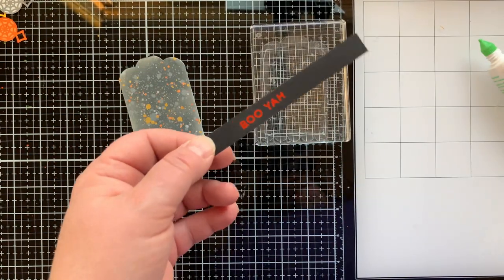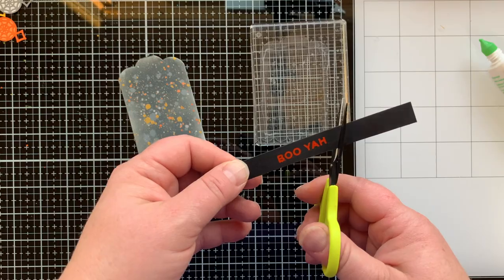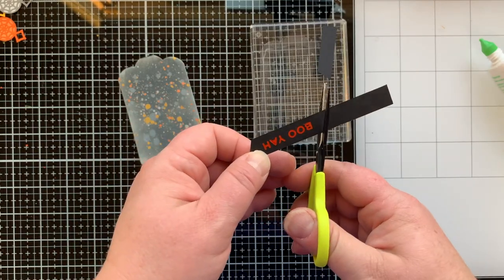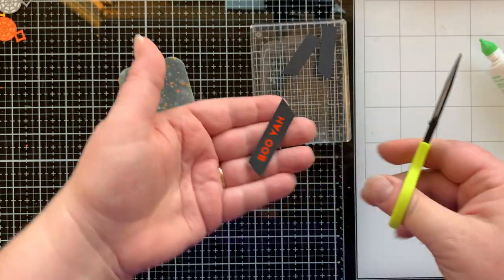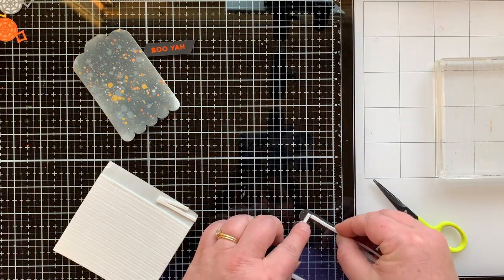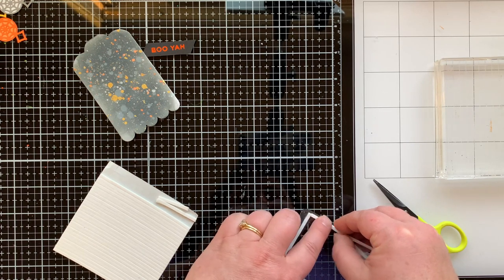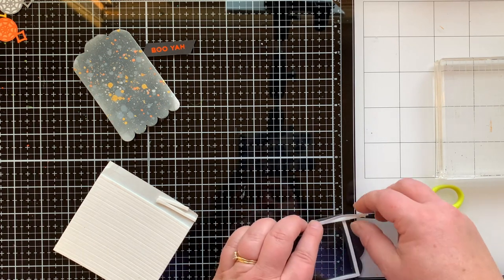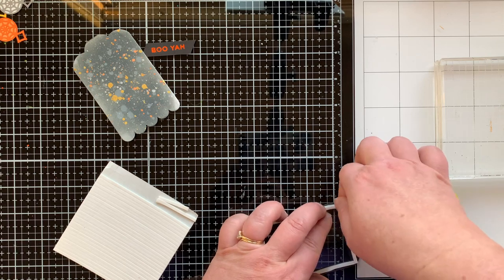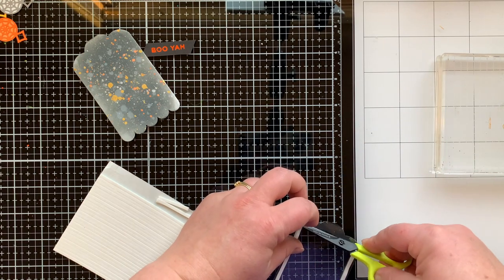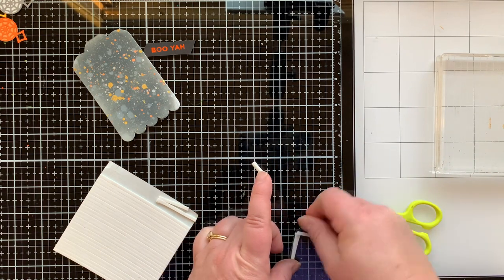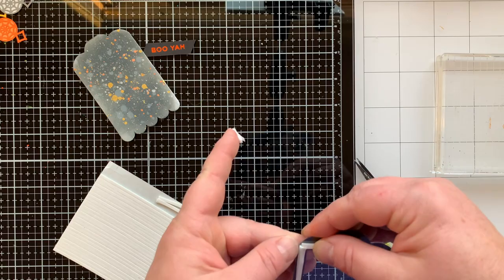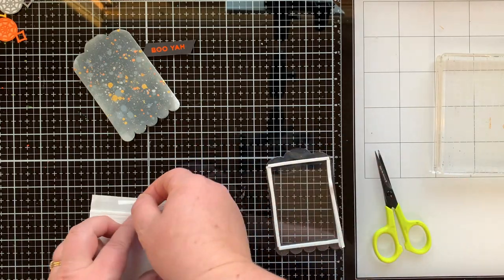And then I did glimmer hot foil a sentiment from that same set, the Spooky Greetings that says booyah with tangerine foil on black paper. It's a little crooked but I didn't mind it for some reason. Then I'm taking some foam strips and going around the edge of my frame.